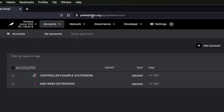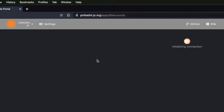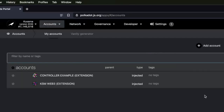If you go to polkadot.js.org/apps and go under accounts, you should see the newly created accounts, which we can see here. We want to put enough coins in the controller account so that we can cover all transaction fees that are going to be related to bonding, staking, et cetera.